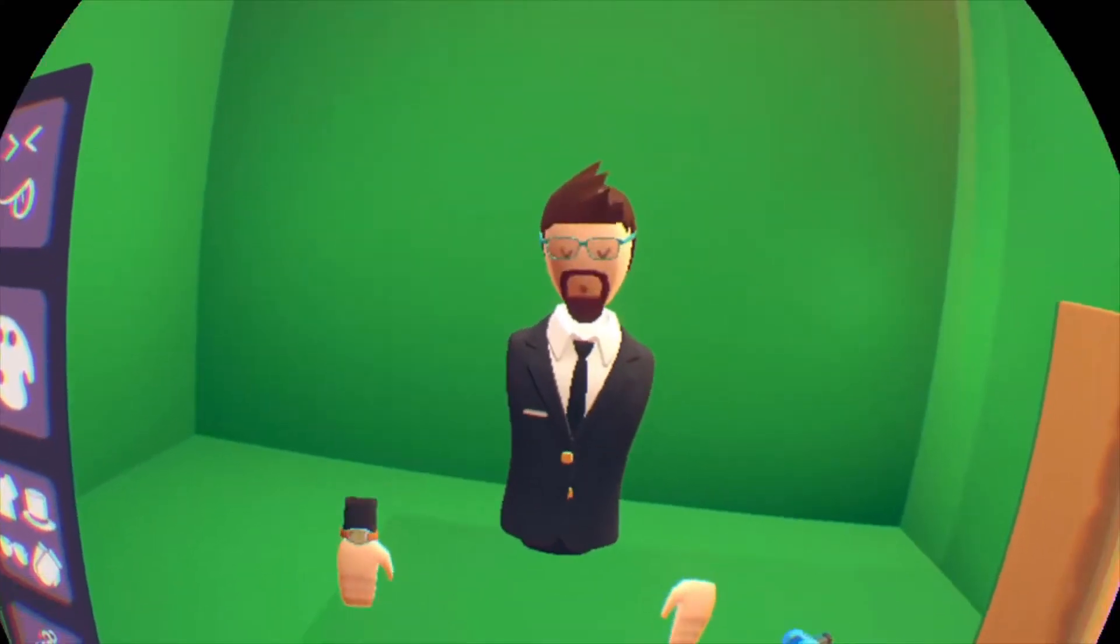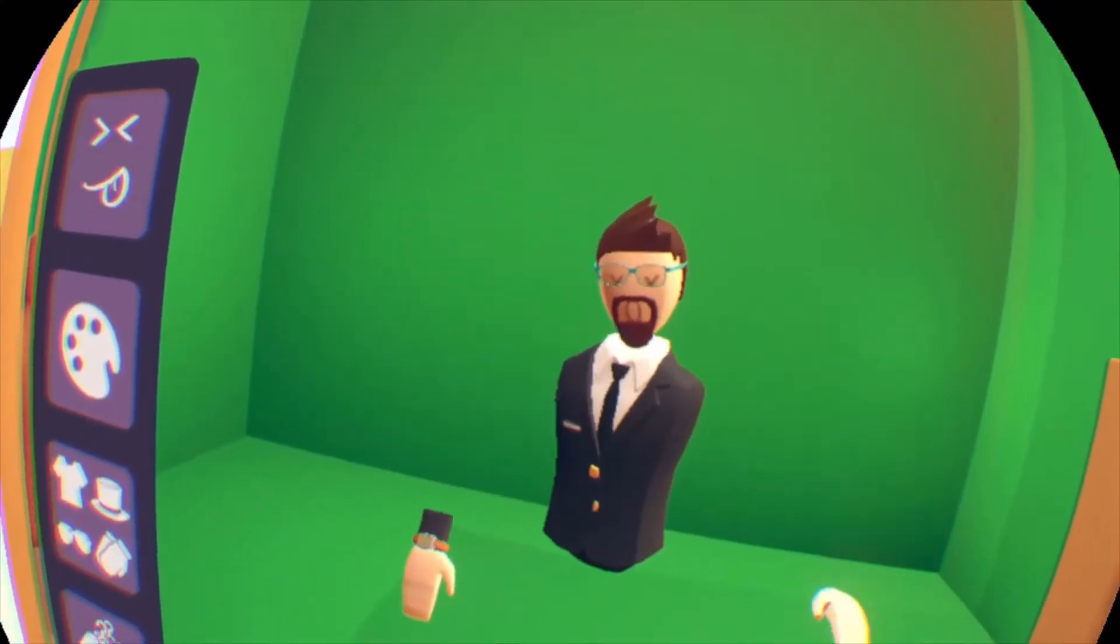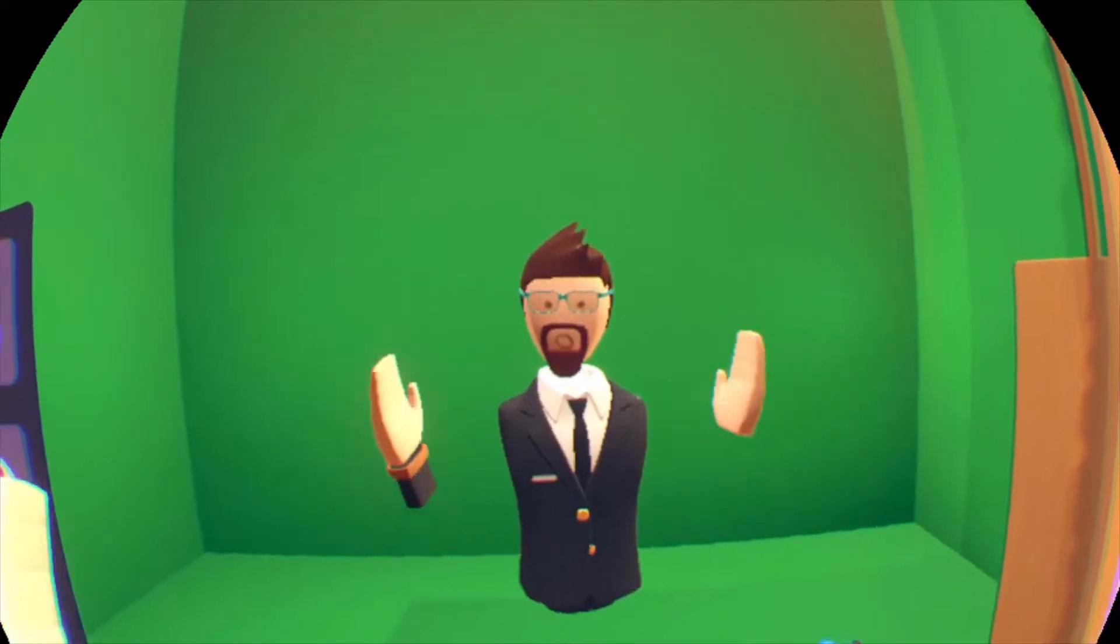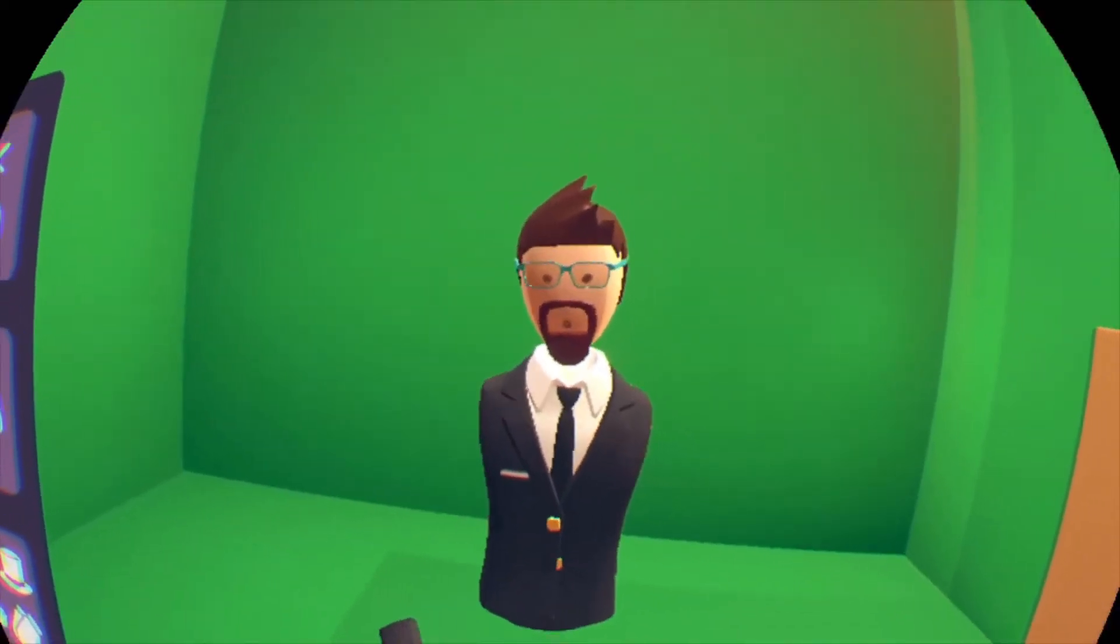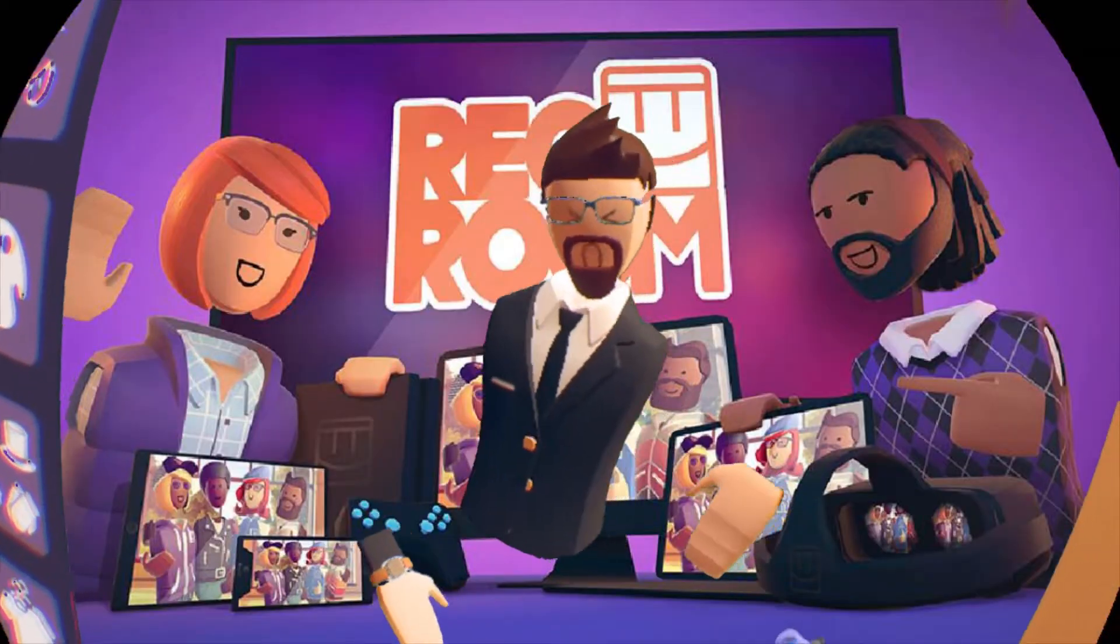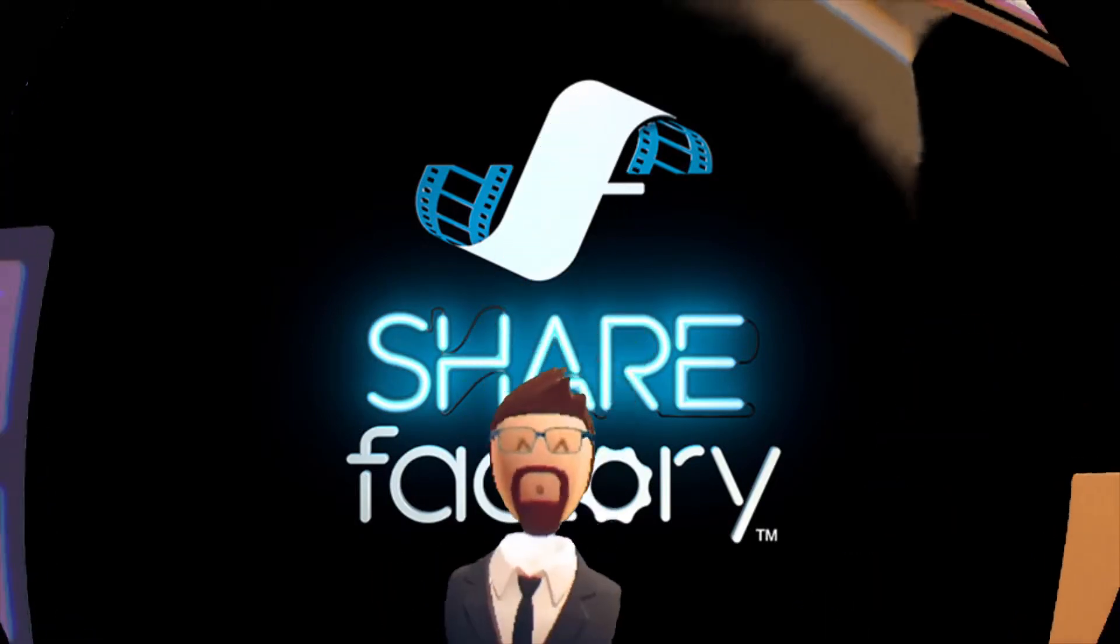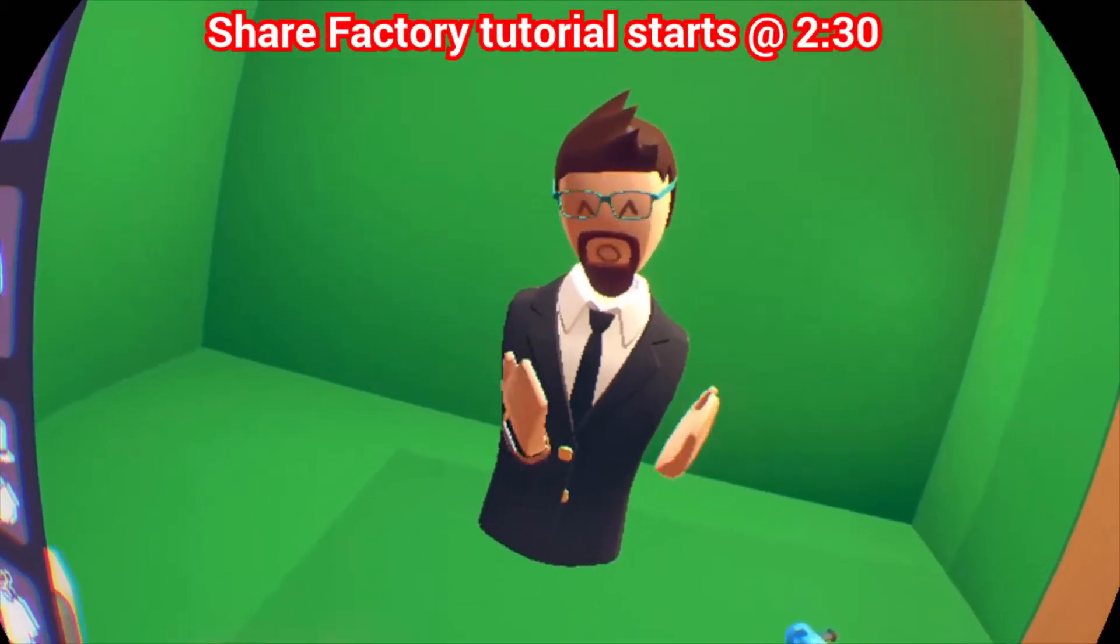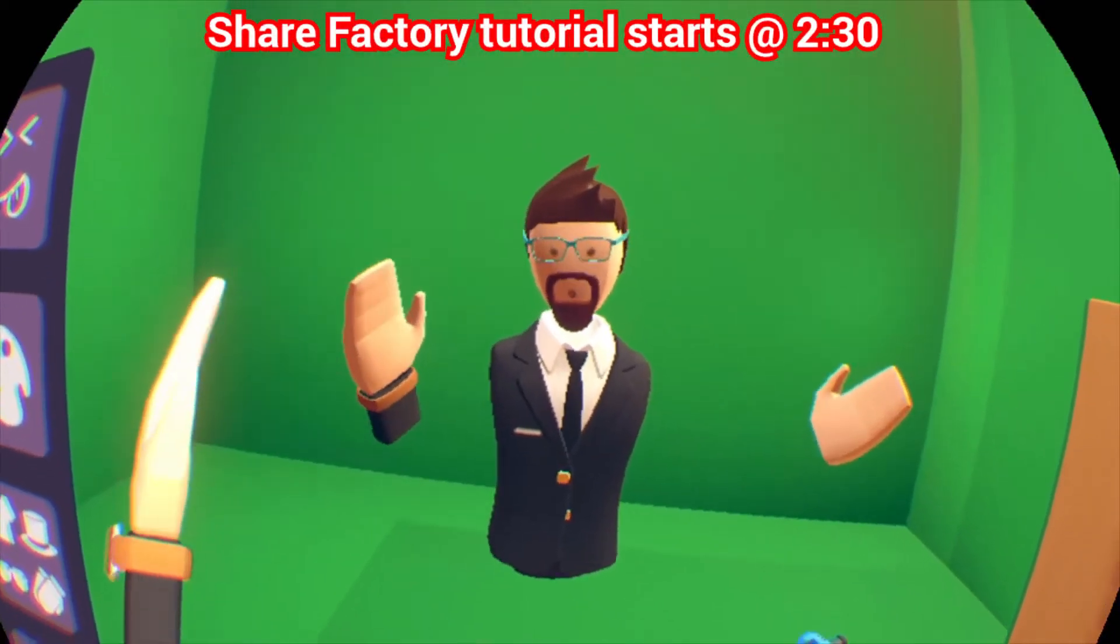What's up everybody, it's CRCLman here. Welcome to another tutorial here in Rec Room. I've gotten a lot of requests to do a green screen tutorial both here in Rec Room and on ShareFactory. And since I've only got a PS4 and a PSVR, that's what we're going to do today.